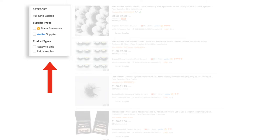In the top left-hand corner of your page, you will see an area that lists category, supplier types, and product types. Category is informational, and product types is self-explanatory. But you must make sure that you tick the boxes for Trade Assurance and Verified Supplier before you continue. I've taken a screenshot directly from Alibaba.com to explain these valuable free services.